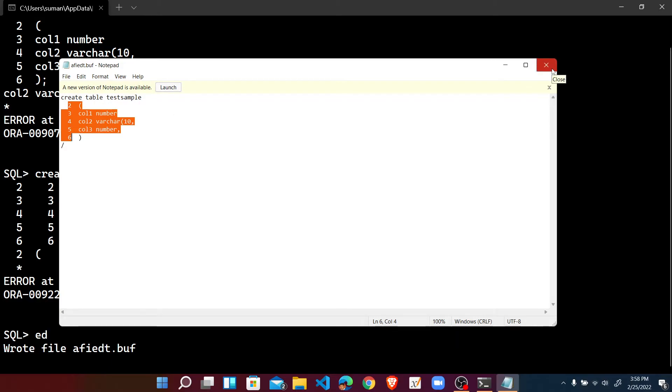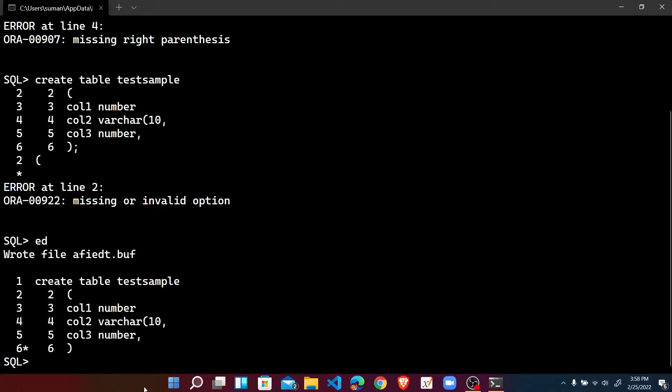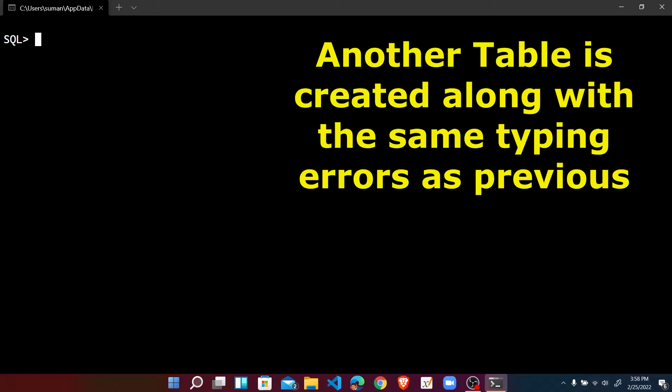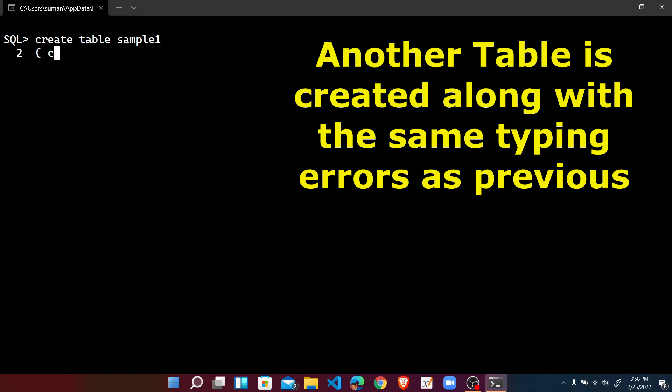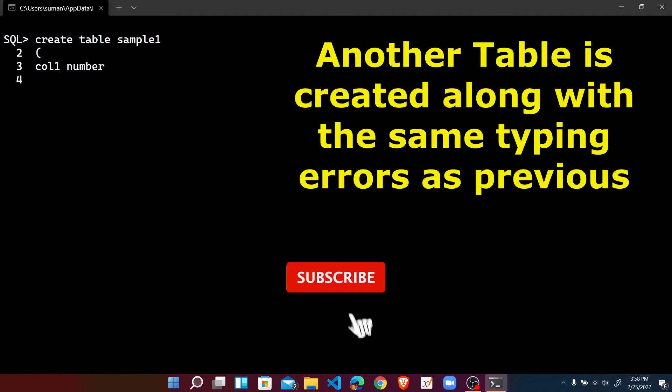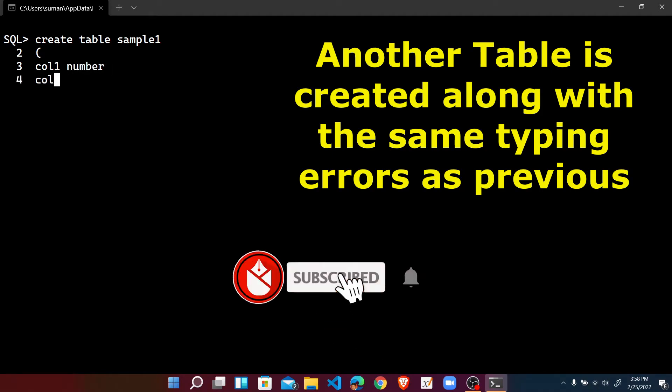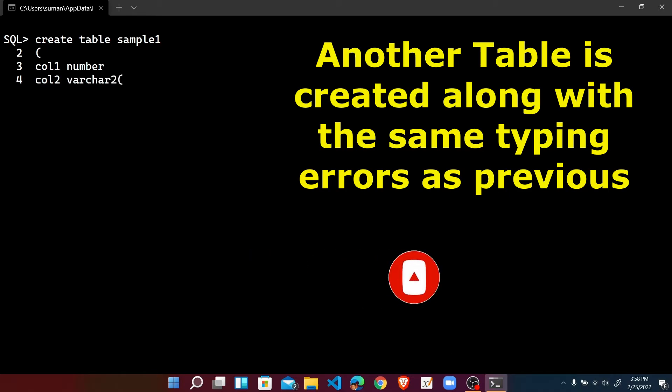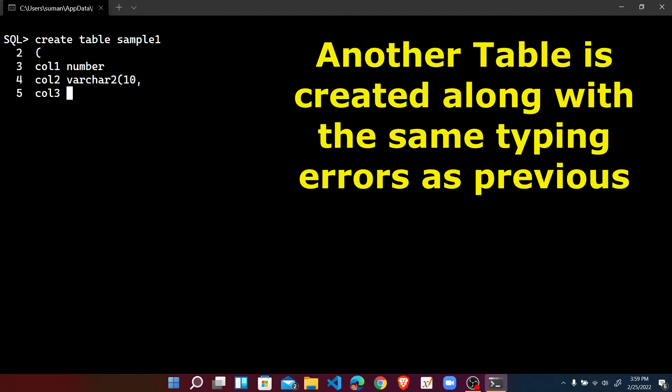So for that what we can do, without copying I am checking here. For that once again I am using CL SCR and just a very simple CREATE TABLE, here suppose sample one. Here column one with number, no comma is there. Column two with varchar left parenthesis but no right parenthesis. And column three with number but wrongly typed the comma here and after that the right parenthesis and semicolon.